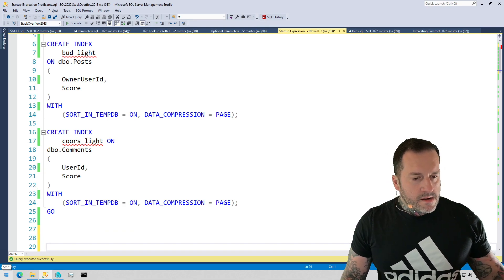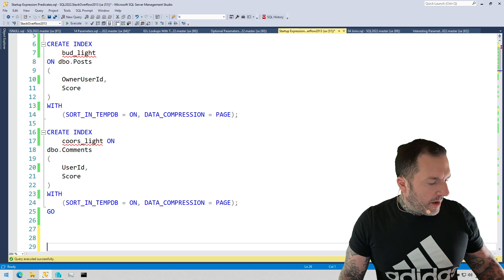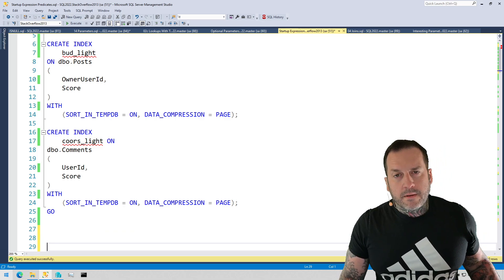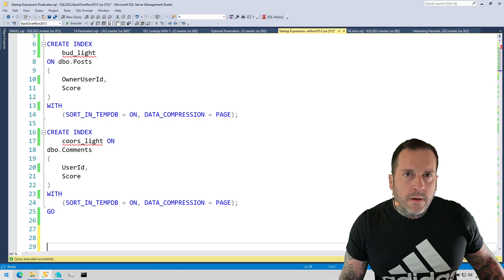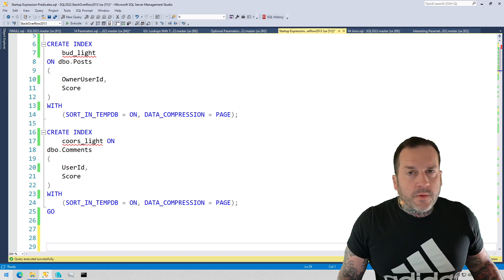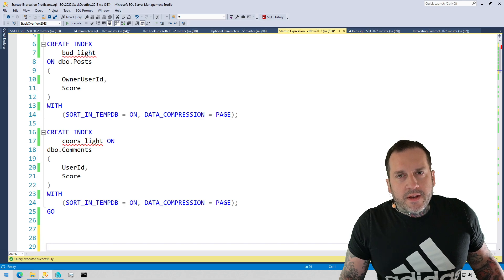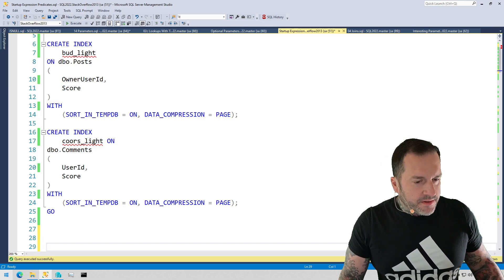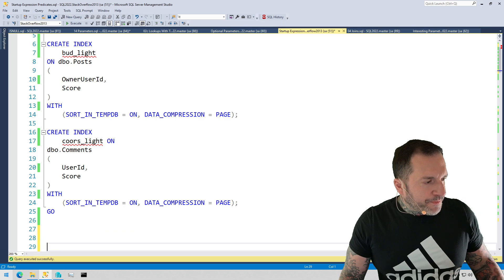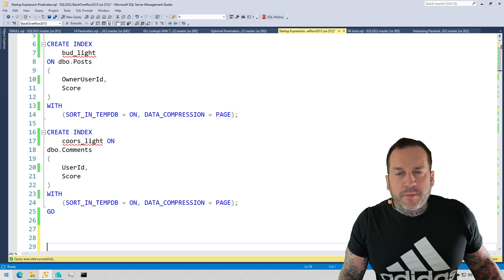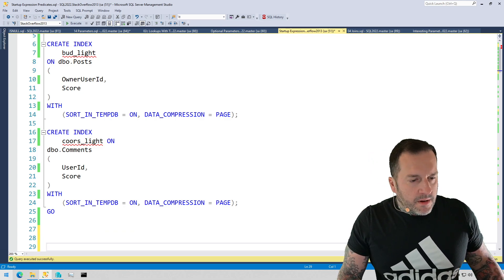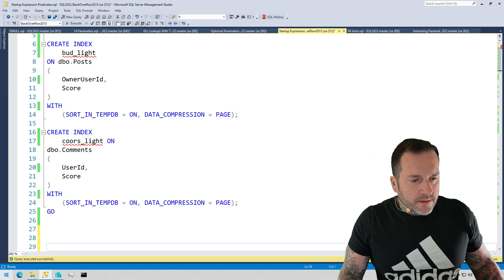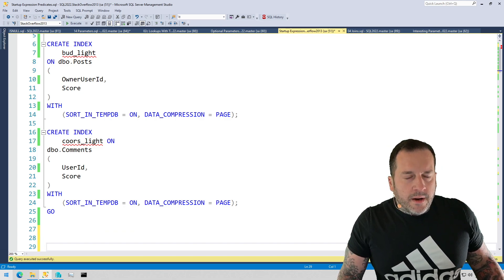Eric Darling here, Darling Data, recording a quick one to talk about a couple things. One is a situation where you shouldn't get cute with the optimizer, and two is a situation where SQL Server 2022's parameter-sensitive plan optimization will not come to your rescue. Now, there's a good reason for that, and we'll talk about it.